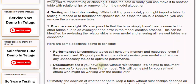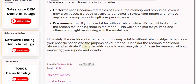7. Documentation: If you have tables without relationships, it's helpful to document the reason for keeping them in the model. This will be helpful for yourself and others who might be working with the model later. Ultimately, the decision of whether or not to keep a table without relationships depends on your specific needs and the purpose of your model. Consider the reasons mentioned above and evaluate if the table adds value to your analysis or if it can be removed without impacting your reports and visuals.